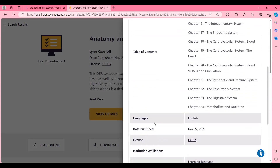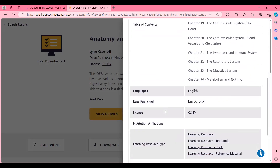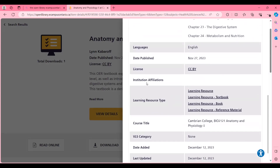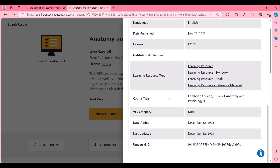The next thing I want to show is the View Details section, where you can see the different details and metadata about the resource — the author, the editor, the subjects it falls under, such as health sciences and nursing. There are also keywords like anatomy adding to the subject keywords, the table of contents, language, date published, institutional affiliation, the type of resource — here we can see it's a book, a reference material, and a textbook — and the course title this book was made and used for.